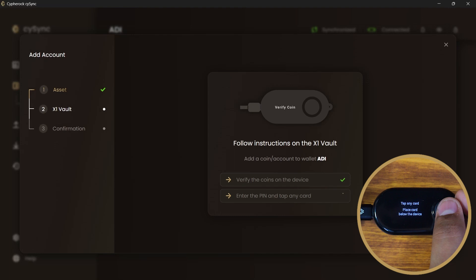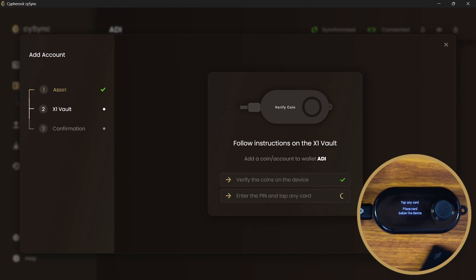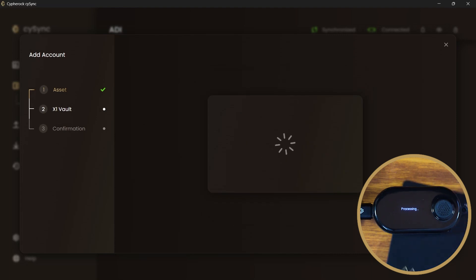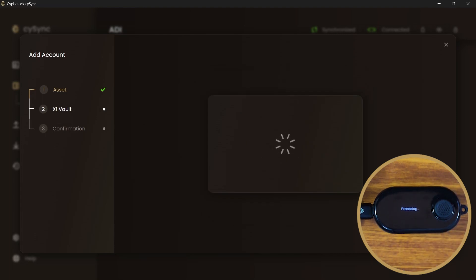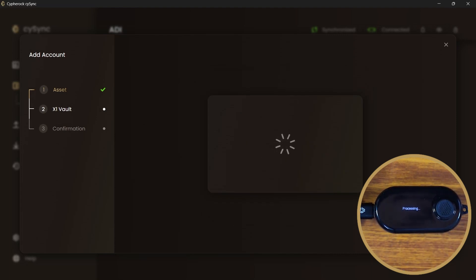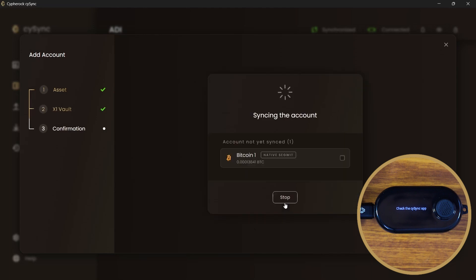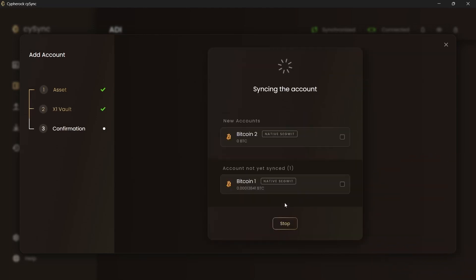Tap any of the 4 X1 cards below the X1 vault. Your account will be synced with the blockchain.